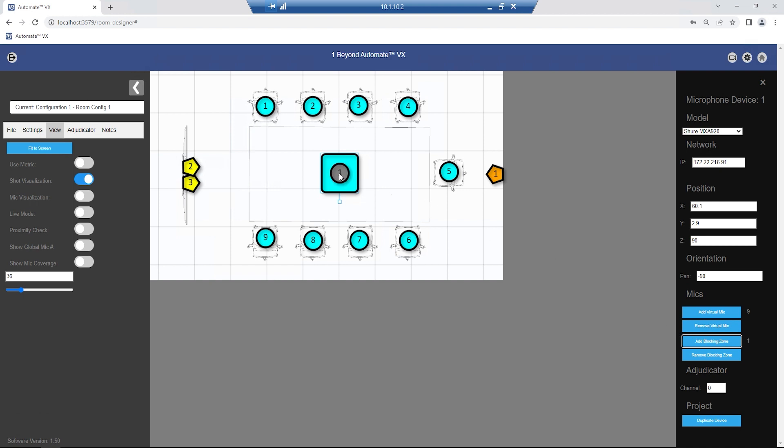Then you can click and drag the gray blocking zone to the area of the room that you'd like to ignore. For example, the doorway in a room or a loud equipment rack.